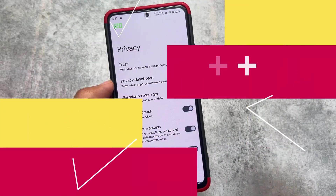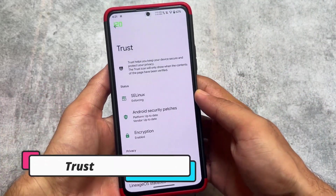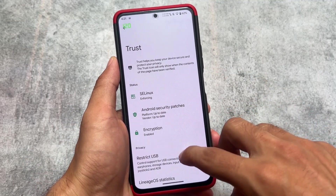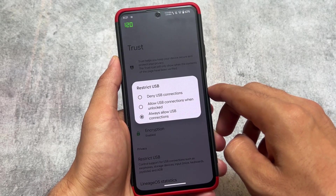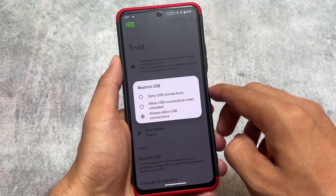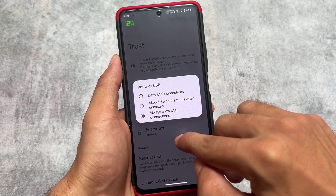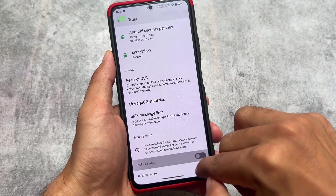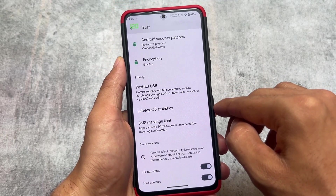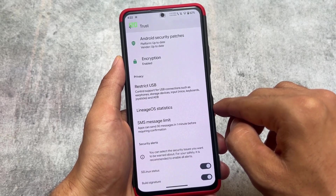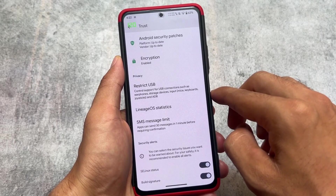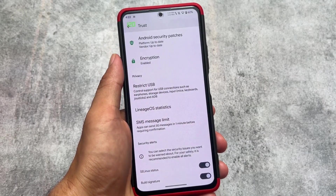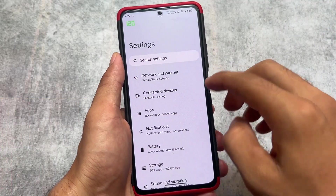The third reason is the Trust options, which are not present in most custom ROMs — though some like crDroid or others based on LineageOS have adapted it. 'Restrict USB' is a feature I love: you can allow USB connections always, only when unlocked, or simply deny them. You also have an SMS message limit option, and last but not least, security alerts — whenever your SELinux status changes. By default SELinux is enforcing, and if it becomes permissive you'll see a warning, which is very useful so your security isn't compromised.